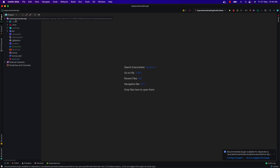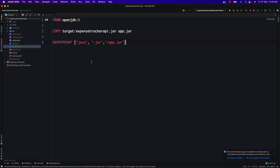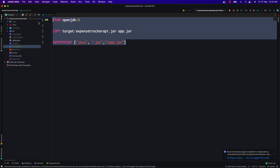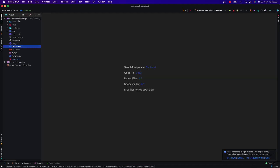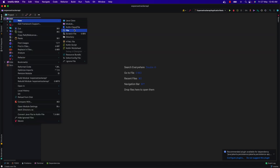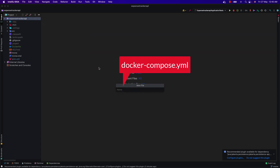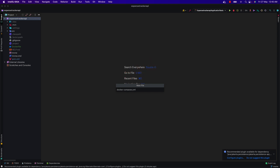Inside this Expense Docker API we have already created the Dockerfile with all the instructions to build this project and start the container. We are going to create the Docker Compose file at the root of this project. Right-click and create a file — we are going to provide the file name docker-compose.yaml. We are going to create a YAML file; the extension is yml.